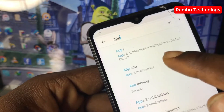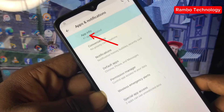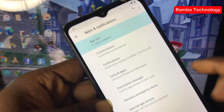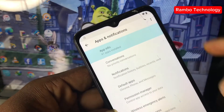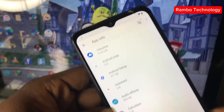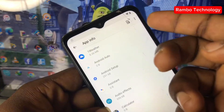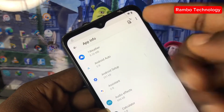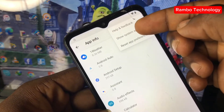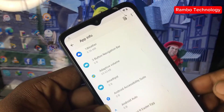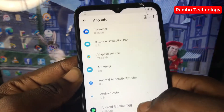Select App Info, which is under Apps and Notifications, and tap on App Info again. This will redirect you to the Apps section. Then click on the three dots at the right corner of the screen and select Show System Apps. Now we have all the apps in place.